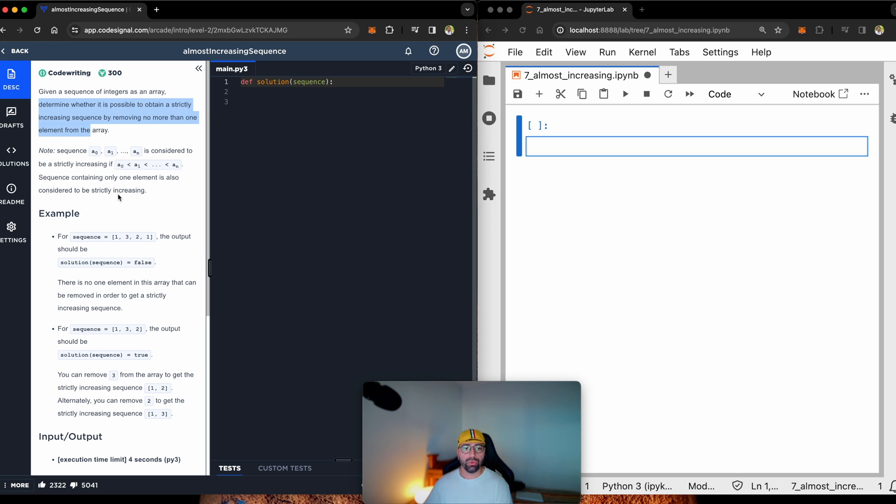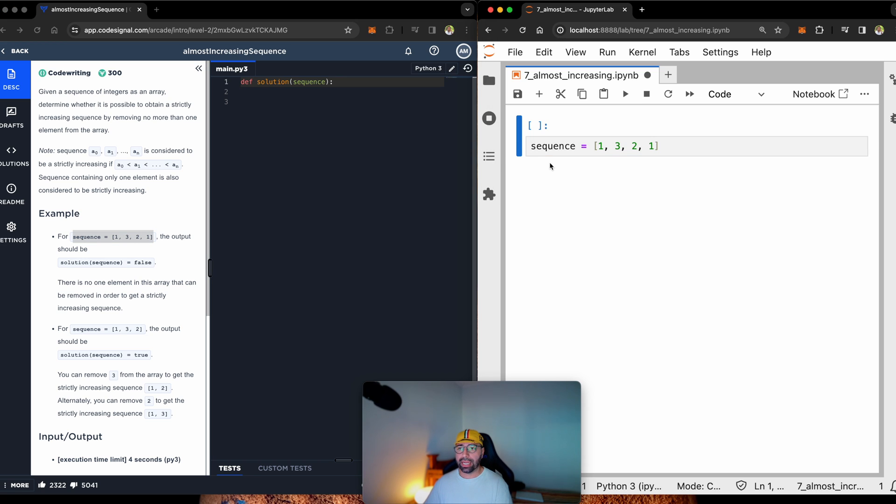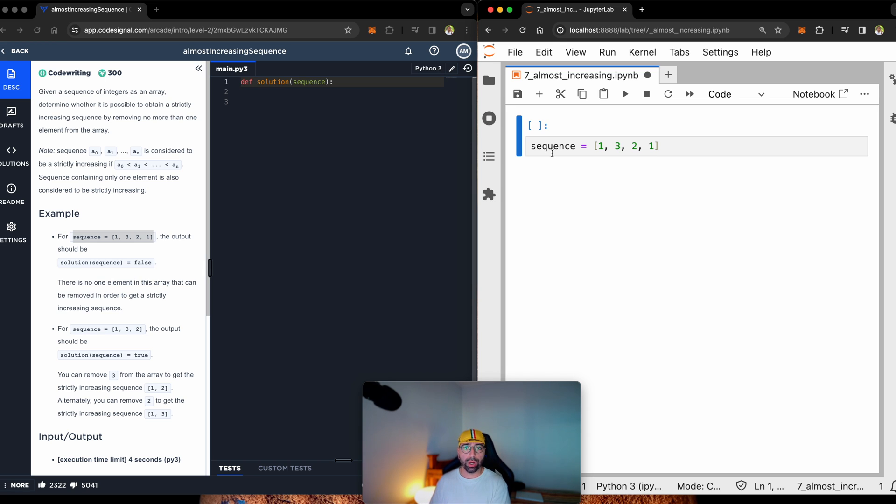What does this really mean? Let me just quickly copy this code, put it in my JupyterLab. You will see that the variable called sequence has 1, 3, 2, and 1.